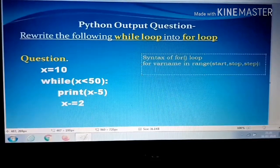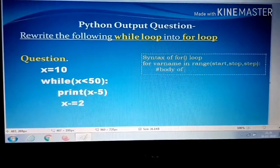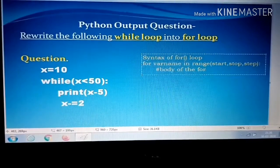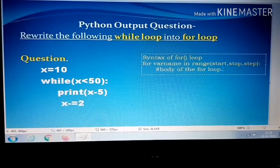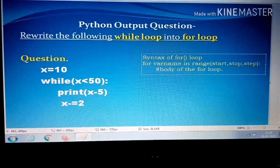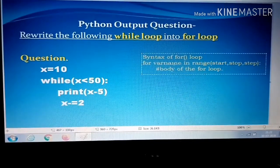After the colon, you write the body of the for loop — indented below. This is the syntax for the for loop. Next, we are going to write the answer for the given question. You just simply put the values into the syntax and you will get the corresponding answer.